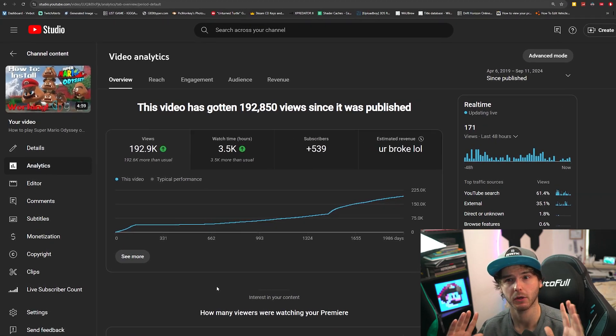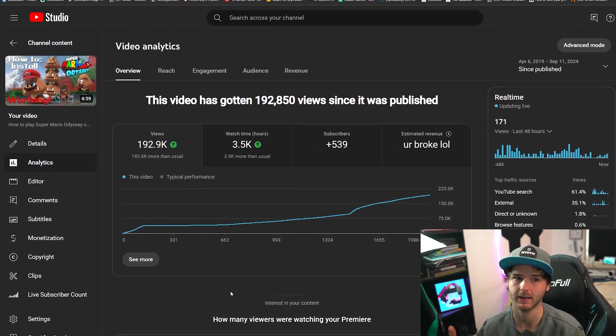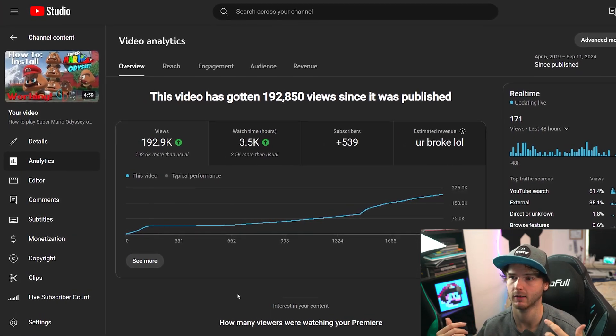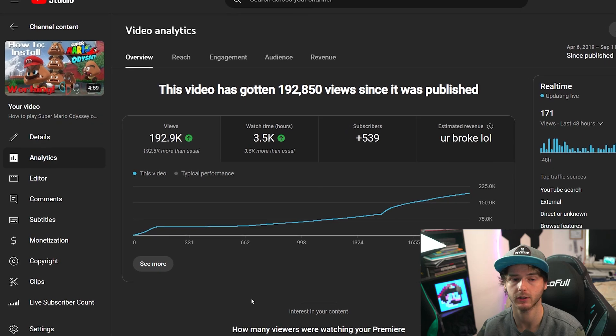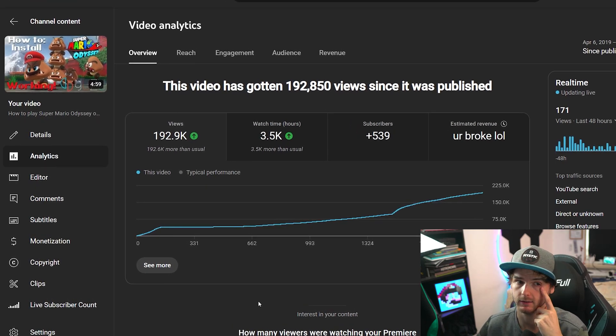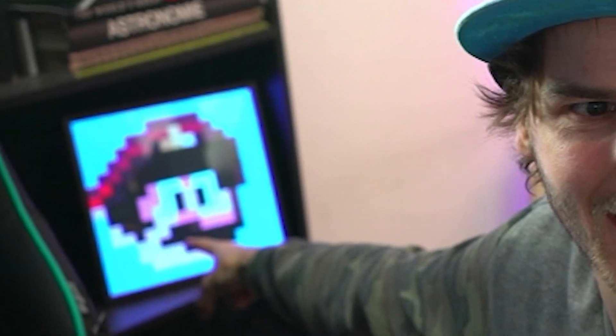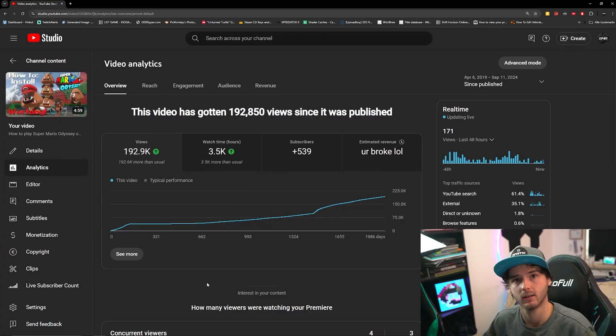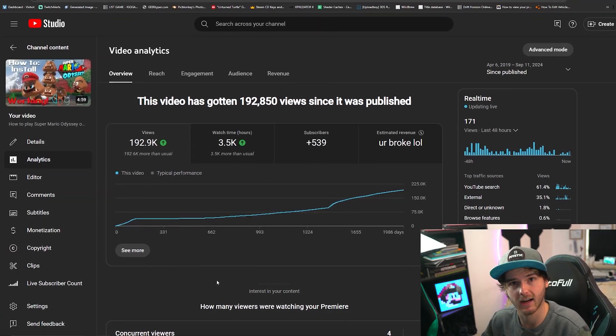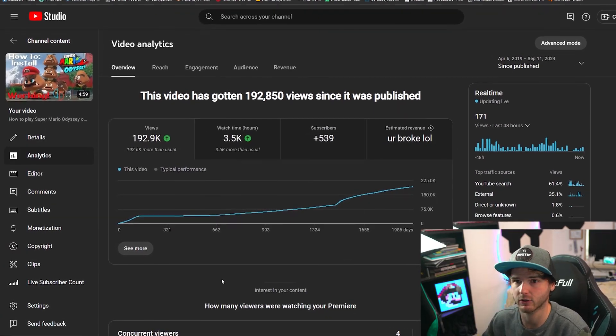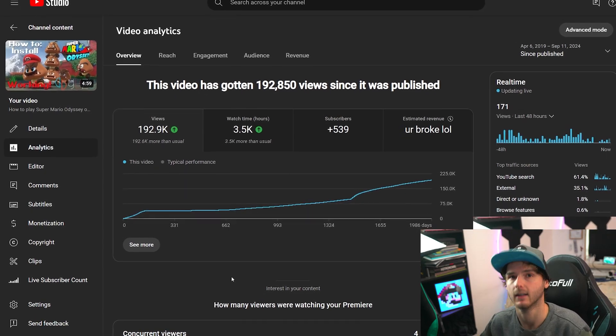Yo what's up guys, welcome back to a brand new video. I did make a guide on this game in 2020 for Yuzu, but Yuzu emulator is dead because of that guy. Okay well not Mario, but you get the point. So yeah, now here's a Ryujinx guide on how to play Super Mario Odyssey. Let's get right into it.